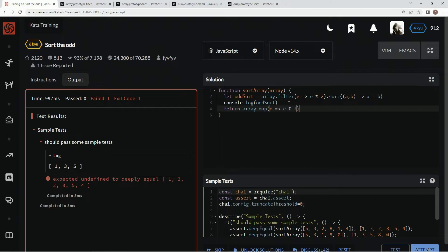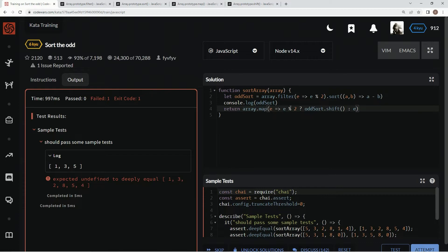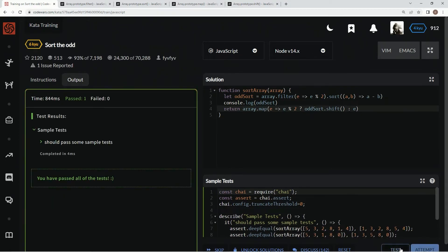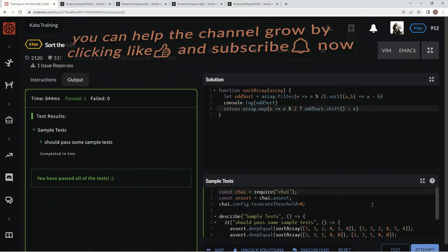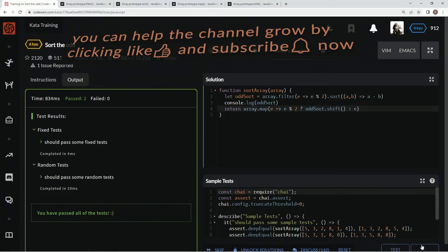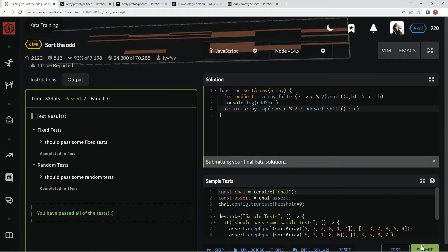If it's odd, we're going to say oddSort.shift, and if not, we're going to return element just like that. All right, test it out. There we go, let's empty it, good, submit it.